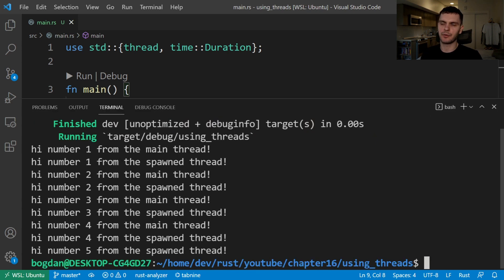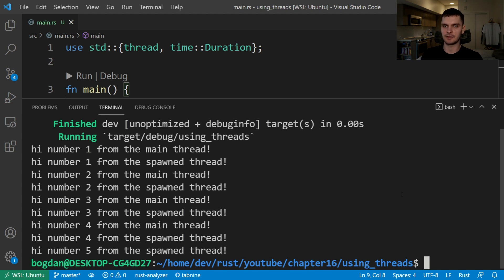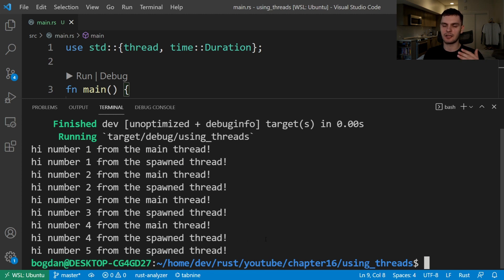We can see we got number one printed from our main thread, then number one from our spawned thread, number two from main, number two from spawned, three from main, three from spawned, four from main, and then four and five from our spawned thread. Note that the output might look different on your computer because the execution order is non-deterministic. Also notice that the main thread finished printing all of its numbers — range one to five, so we printed one to four. But the spawned thread didn't finish — the range was one through ten but we only got to number five. This is because when the main thread ends, the spawned thread is stopped no matter if it finished executing or not.